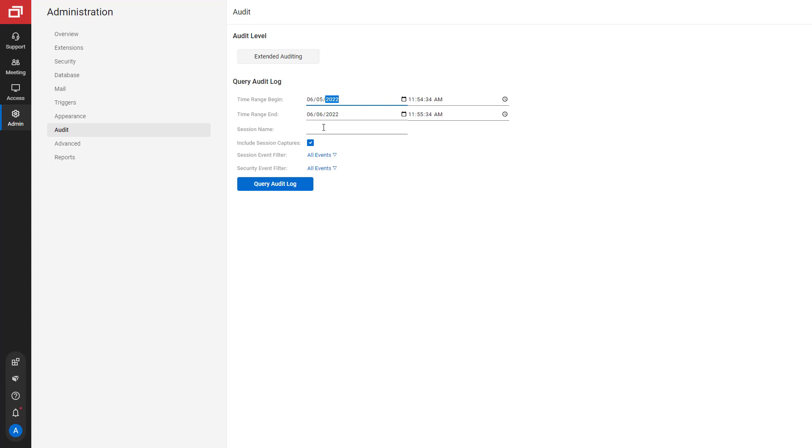First, you can enter a session name if you are interested in a specific machine. Next, if your license permits extended auditing, you can select Include session captures to filter for video recordings.